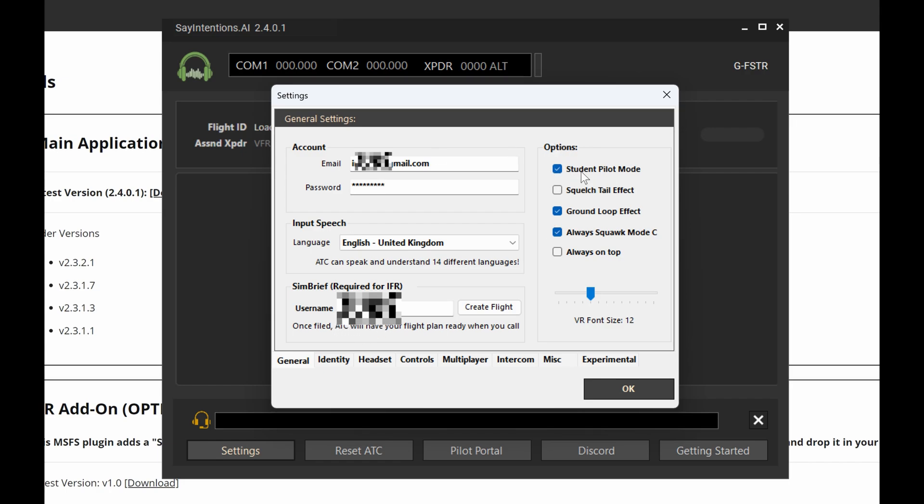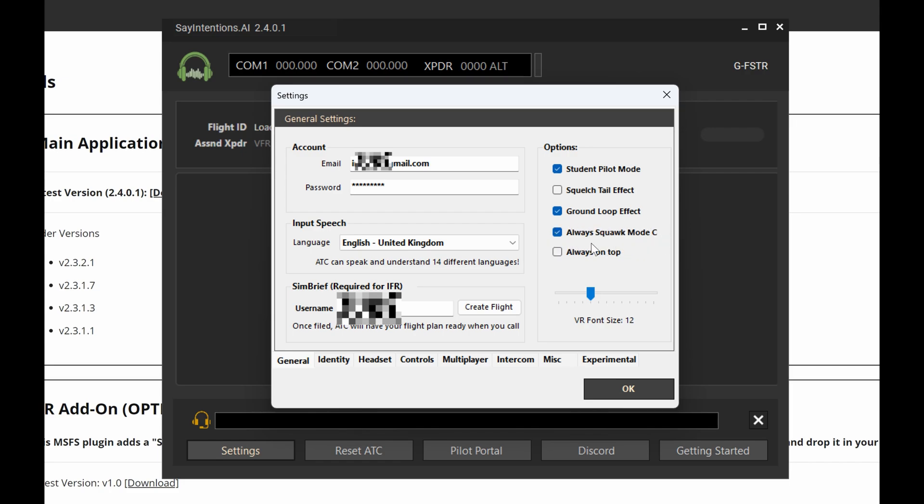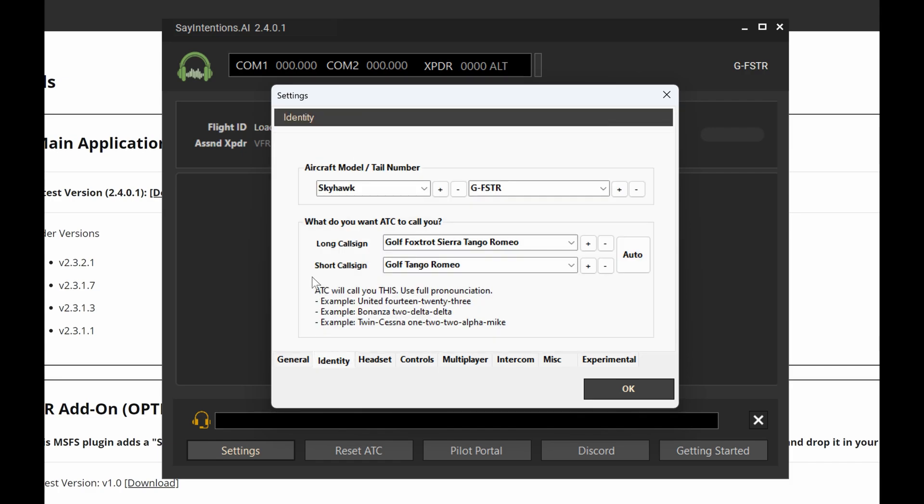On the right side we've got a few options. Student pilot mode, when you tick that, it's going to be much more lenient ATC-wise, not going to shout at you as much. The squelch effect is just a sound effect, whether you like that or not. Same with the ground loop, it's just a sound effect, completely up to you. Always squawk mode Charlie, I have this on. Some aircraft it works, some it doesn't, it's hit and miss. If you use vPilot you'll know there's a similar feature. Essentially it just means that your transponder is always on in Say Intentions. Always on top means the application is always on top, so if you try to go back to the sim, this application will still remain in the foreground.